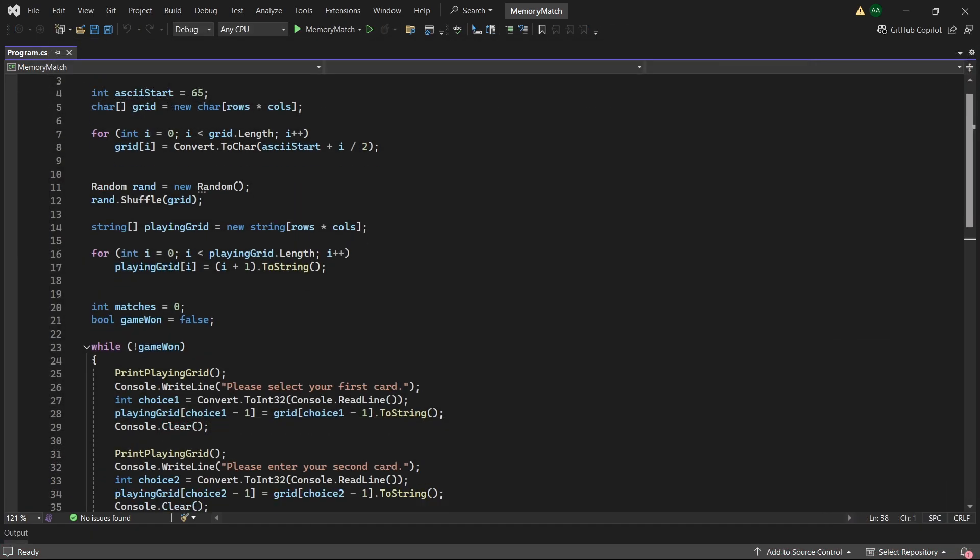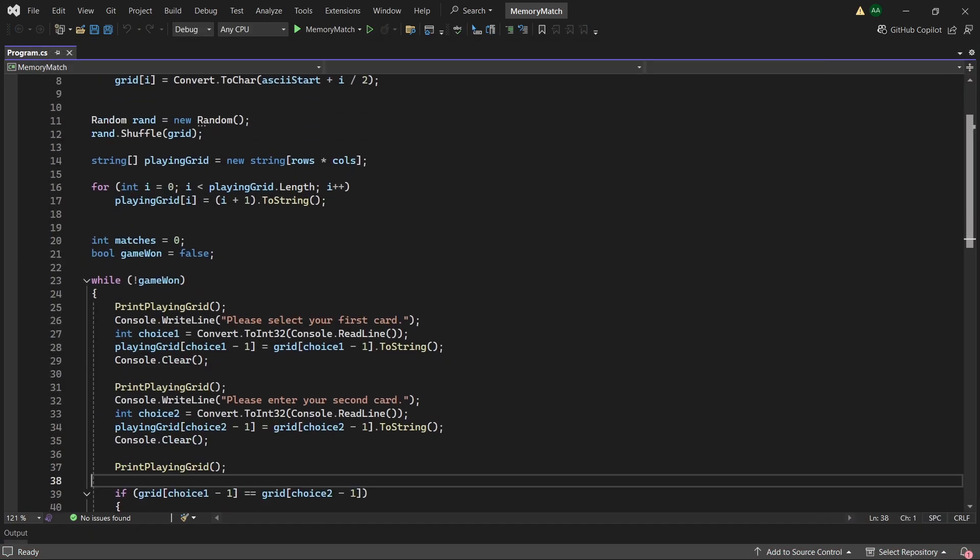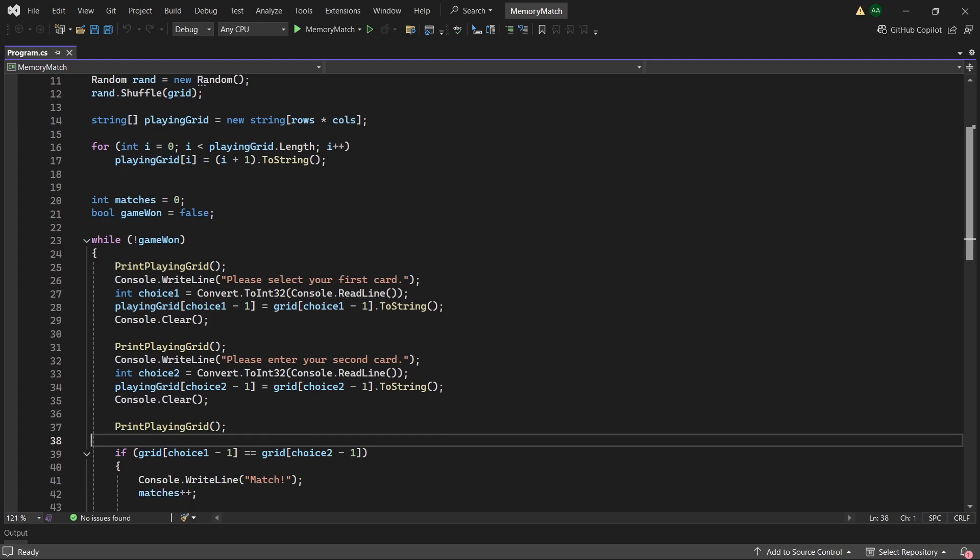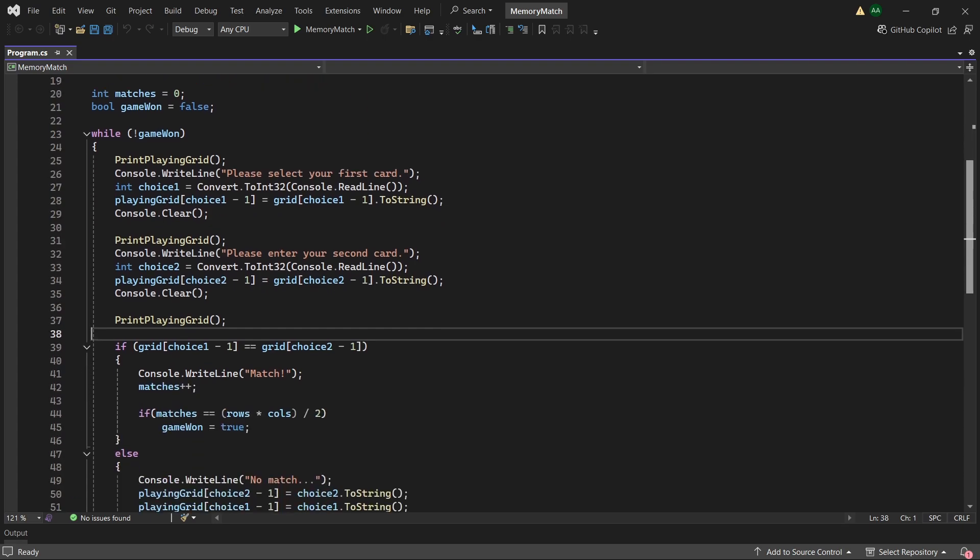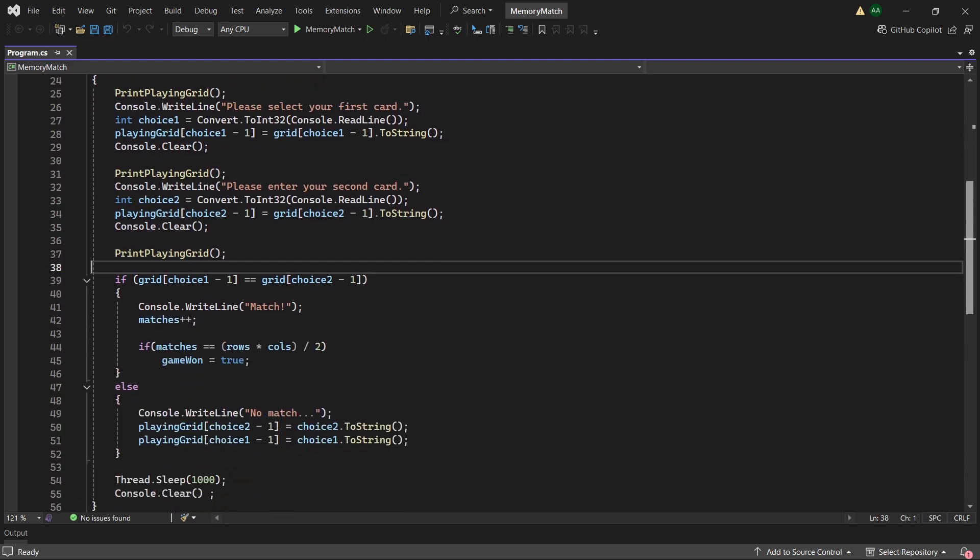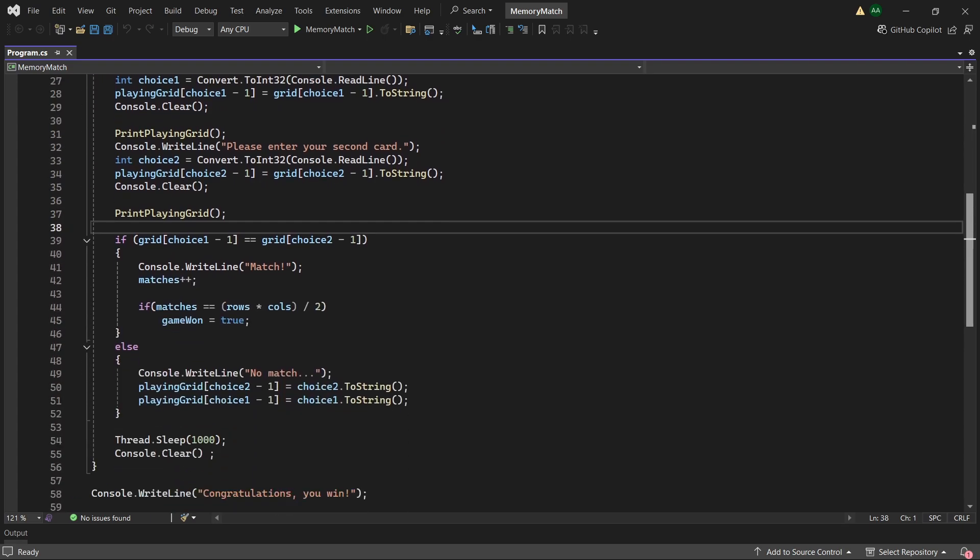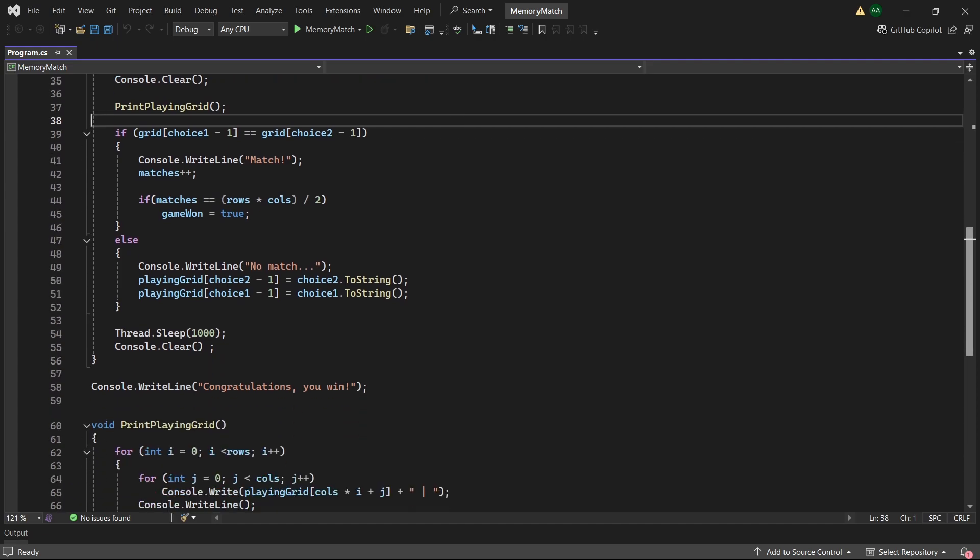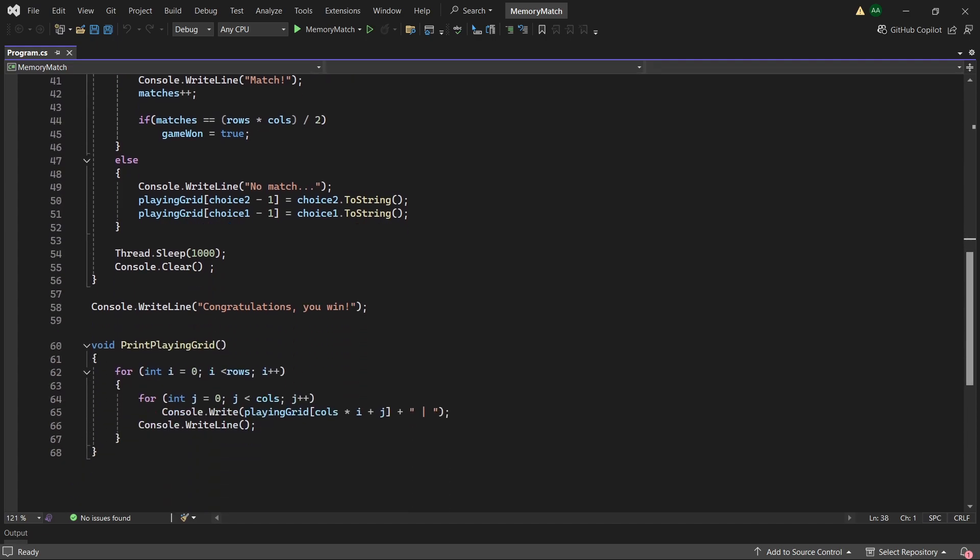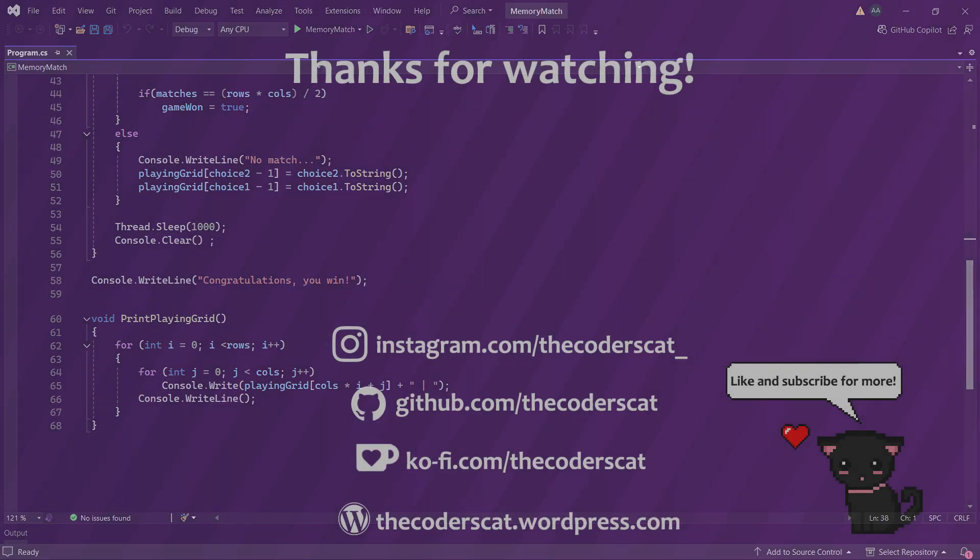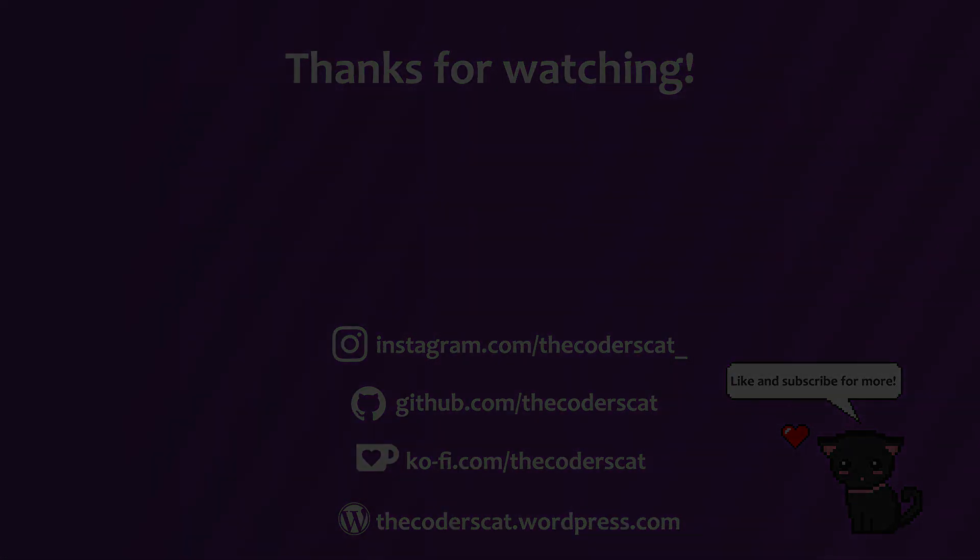And with that we've now finished creating a memory match game in C-Sharp. Below in the description there should be a link to the GitHub page where you can find the code. As always thank you very much for watching this tutorial and I'll see you in the next.